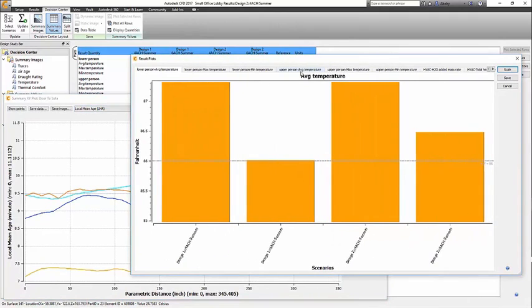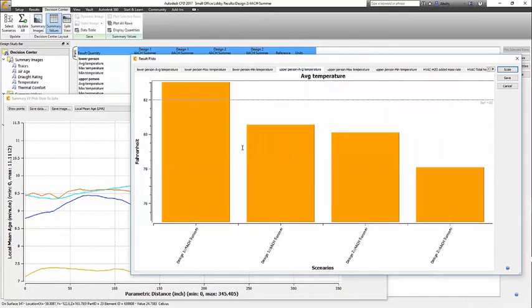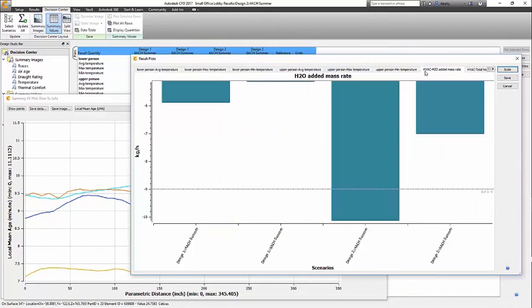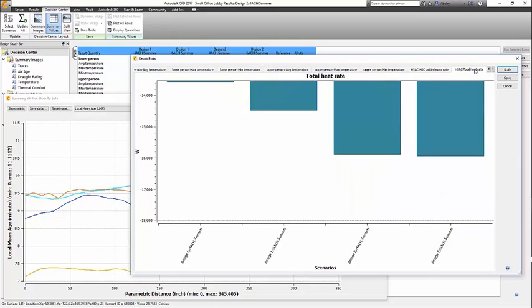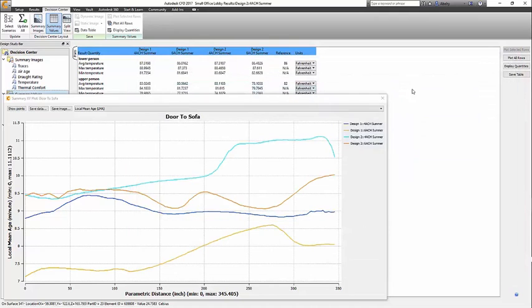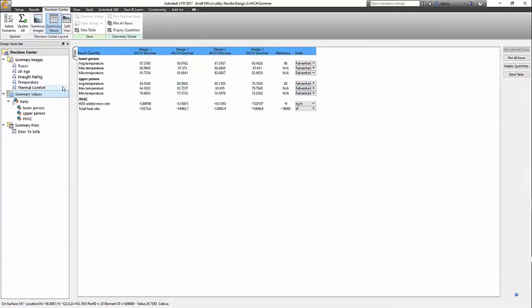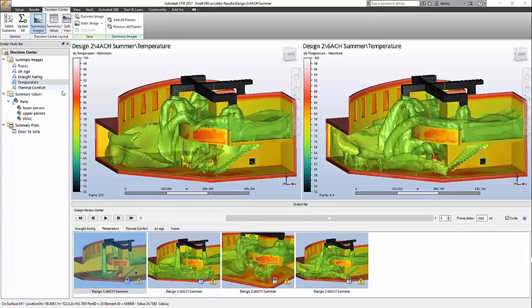The HVAC part summary clearly shows the correlation between occupant temperature and the performance of the HVAC unit. Based upon how efficiently the air is circulated in the room, the HVAC unit will be required to remove more moisture and heat to reach the desired set point.